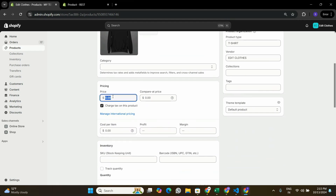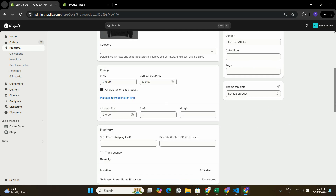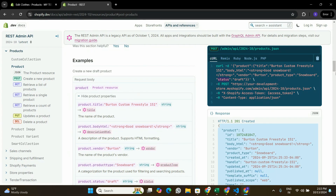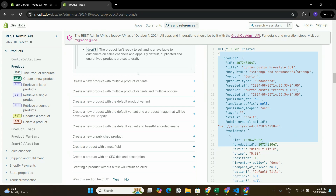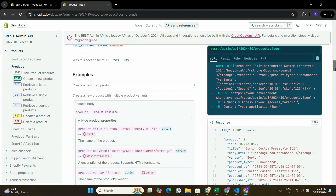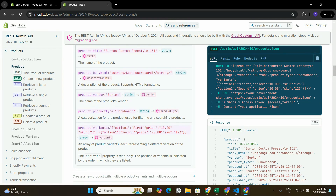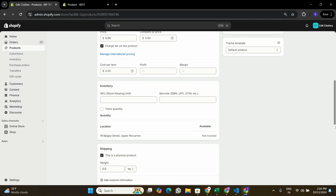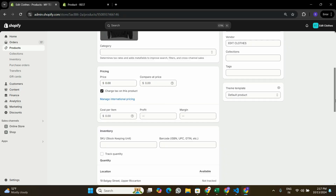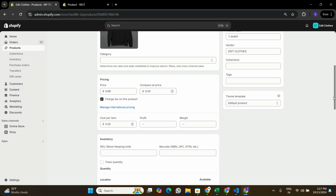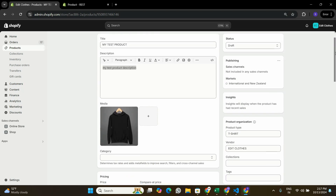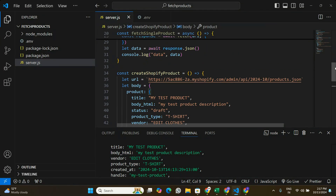There's a lot more information you can pass to a product — for example price, SKU, and different options if you want to create a multi-variant product. To find out how to pass all that information, look at the documentation where they have a sample for creating a product with multiple product variants and multiple options, showing the full structure including price and SKU. I hope you got a good idea of how to create a product in Shopify using the Shopify API. If you want a more comprehensive video on variants, options, SKU, and pricing, leave a comment. If you found value in this video, leave a like, subscribe, and I'll see you in the next one.